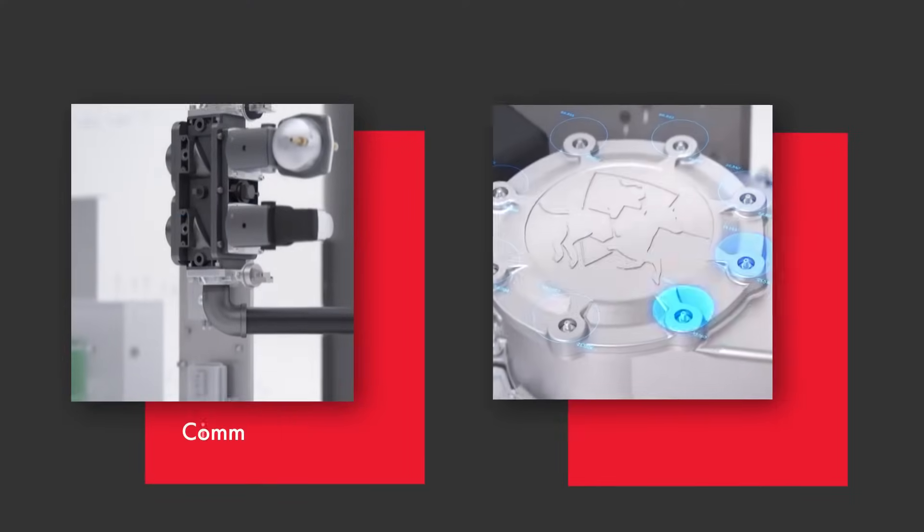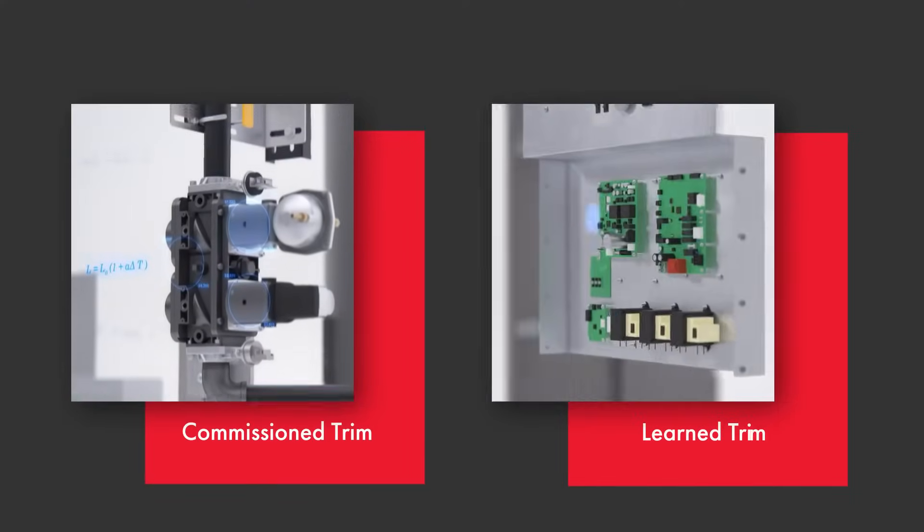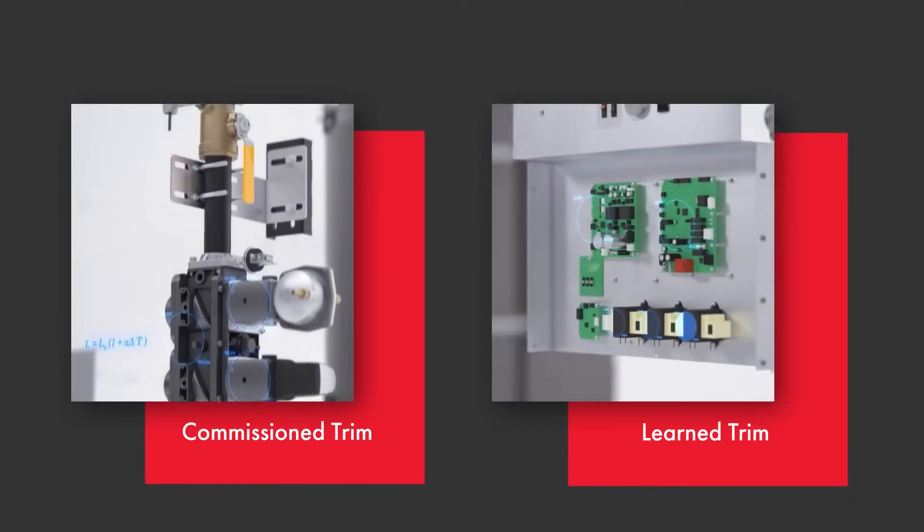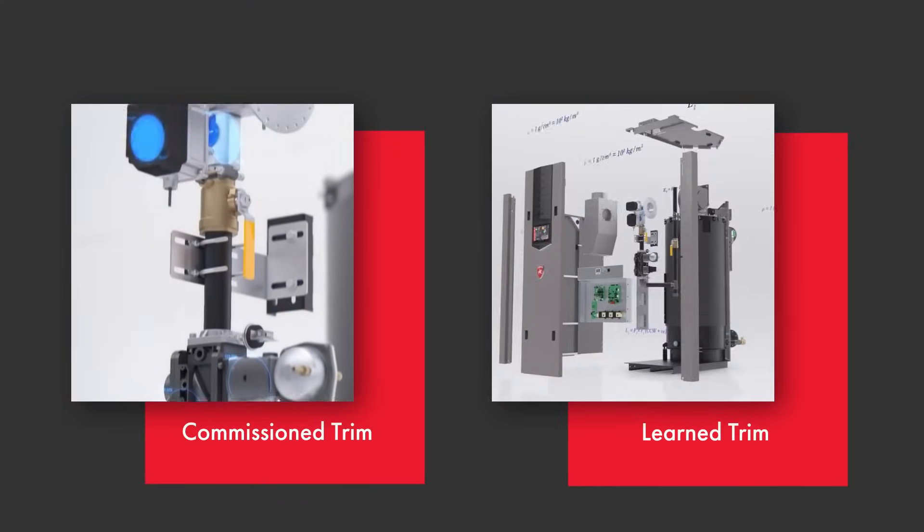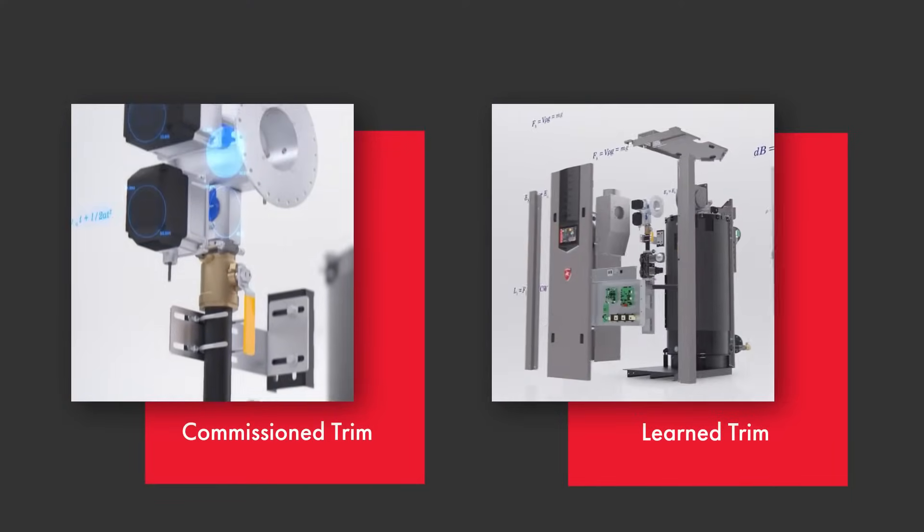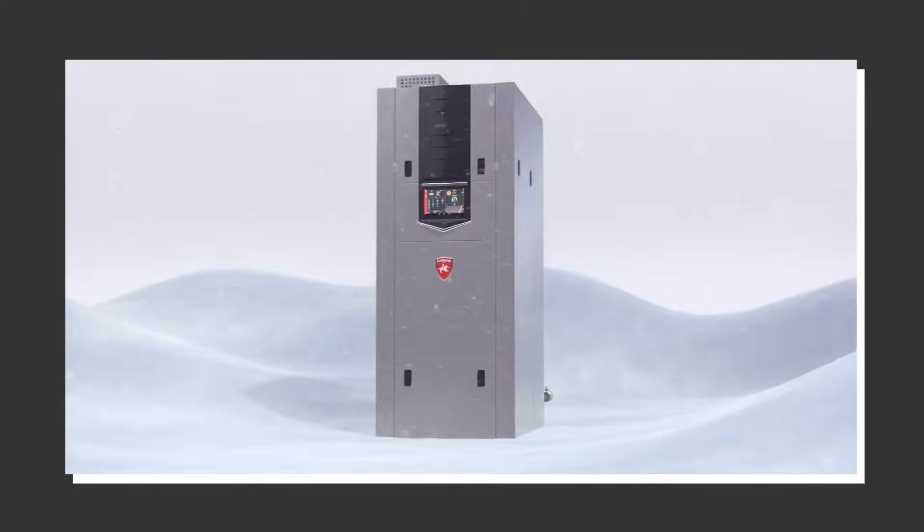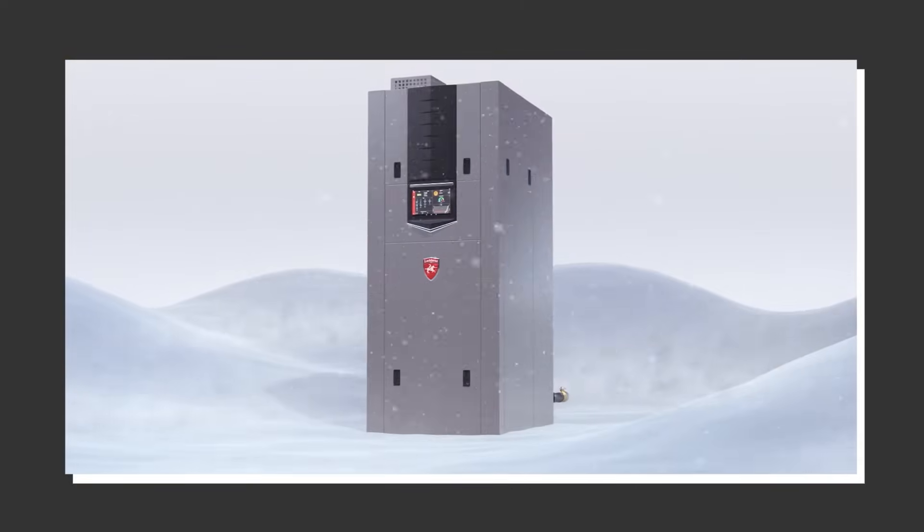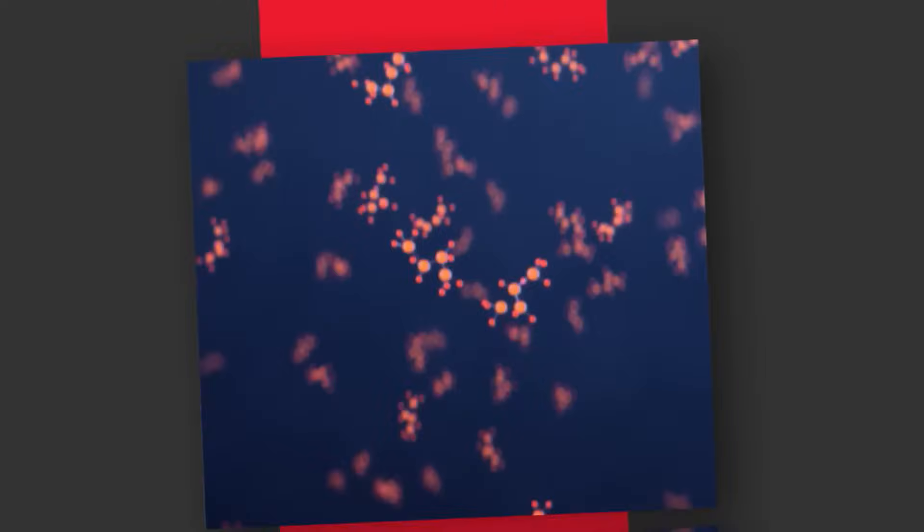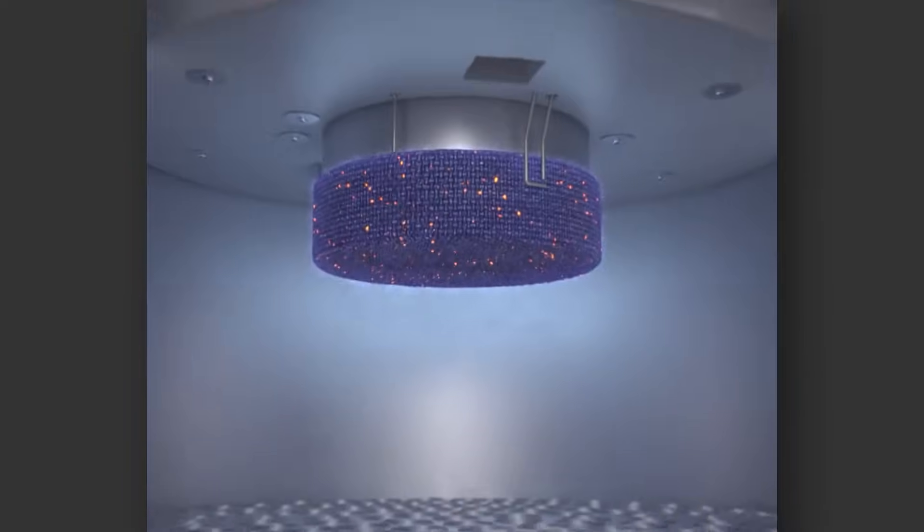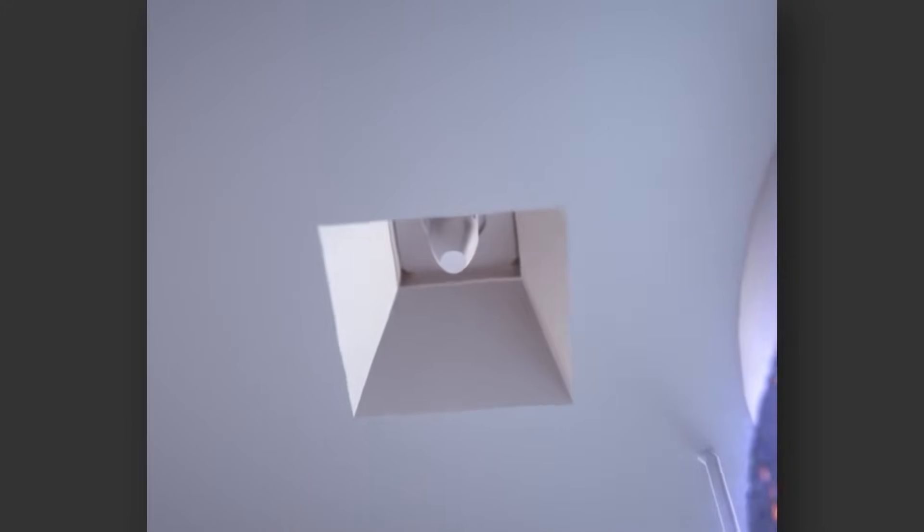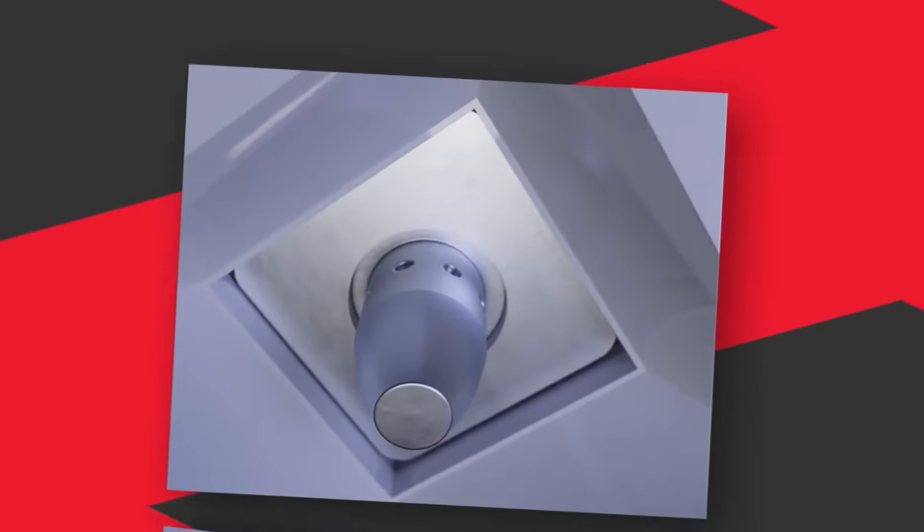That's where the Hellcat platform employs commissioned trim and the patent-pending learned trim feature. When a significant shift in weather happens, the boiler recognizes previous adjustments that allowed it to maintain the O2 targets and replicates them without any need for human interaction.